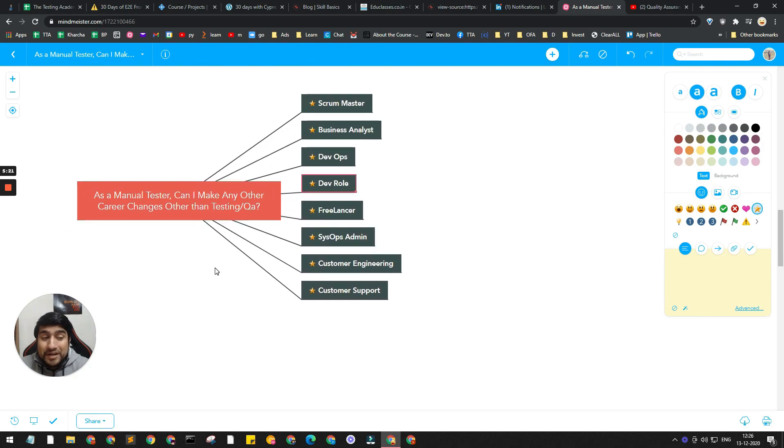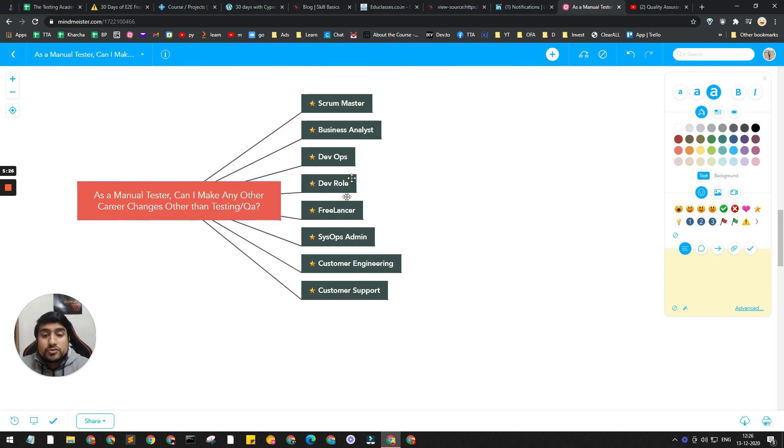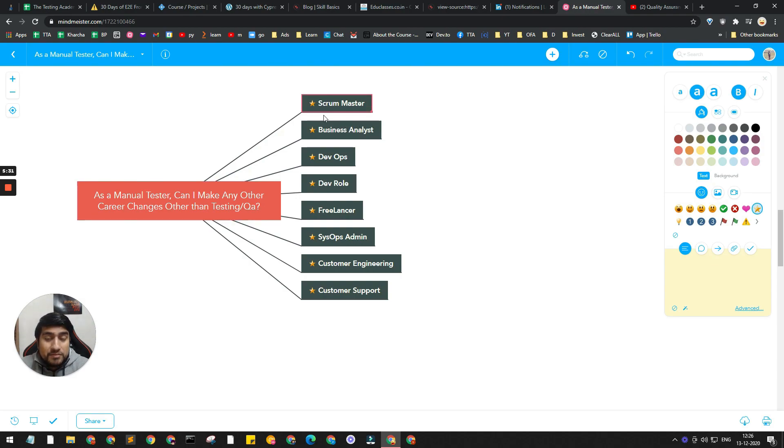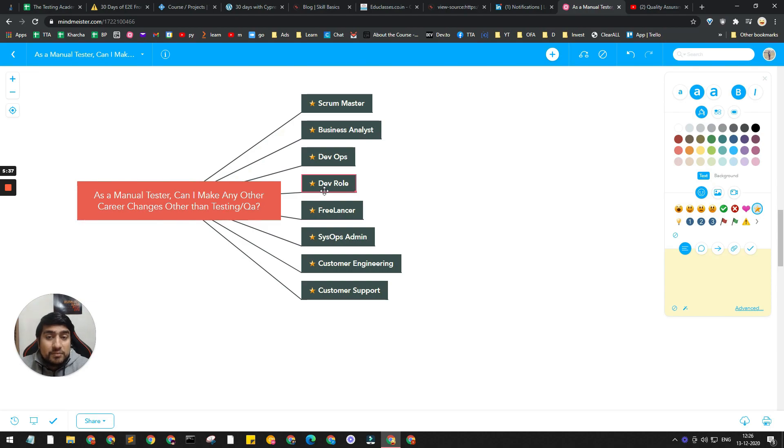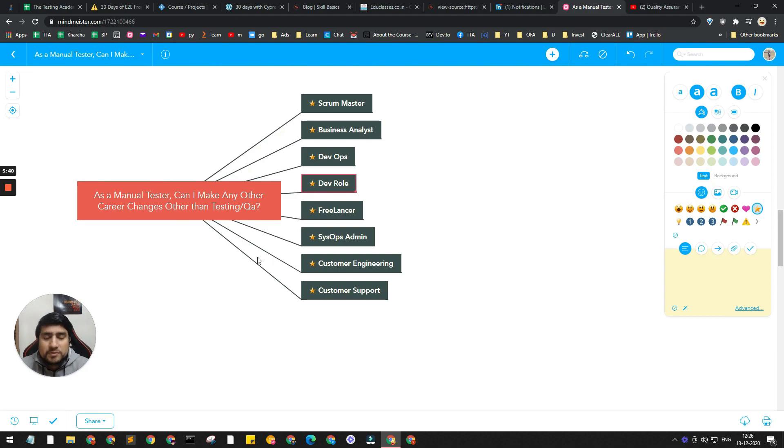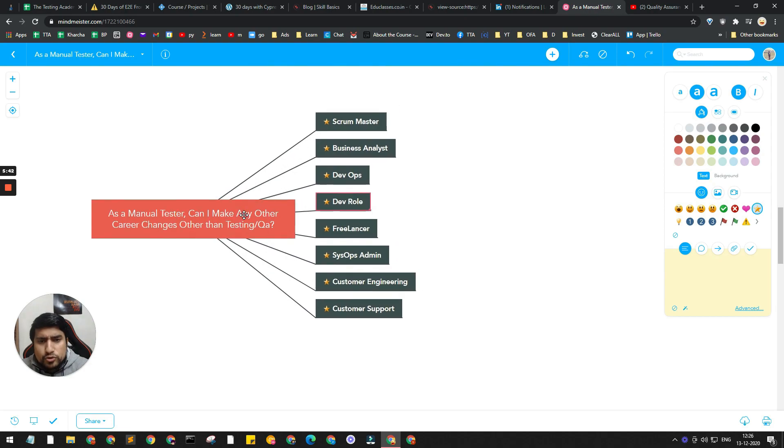In India especially, if you have three plus years of experience, it's very difficult to switch to other roles, especially dev roles. You can move to Scrum Master role, BA, SysOps, or DevOps, but moving to dev role after three plus years experience is very difficult. This is just my personal experience that I have seen.